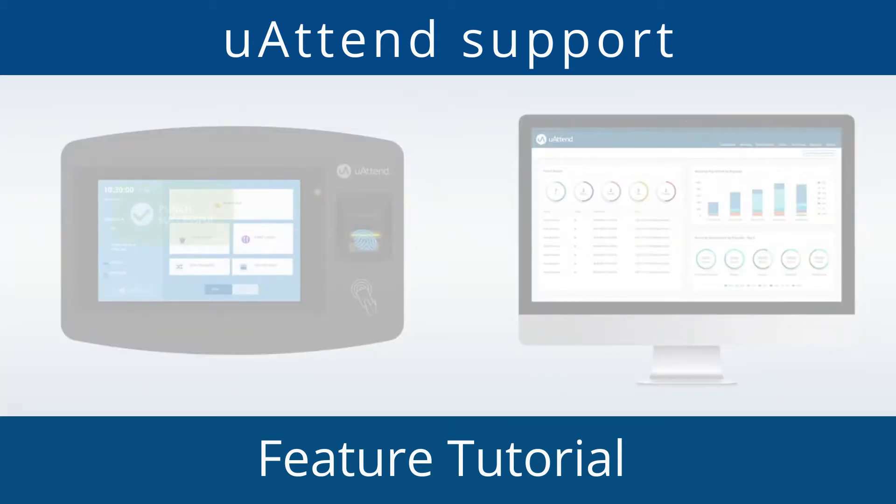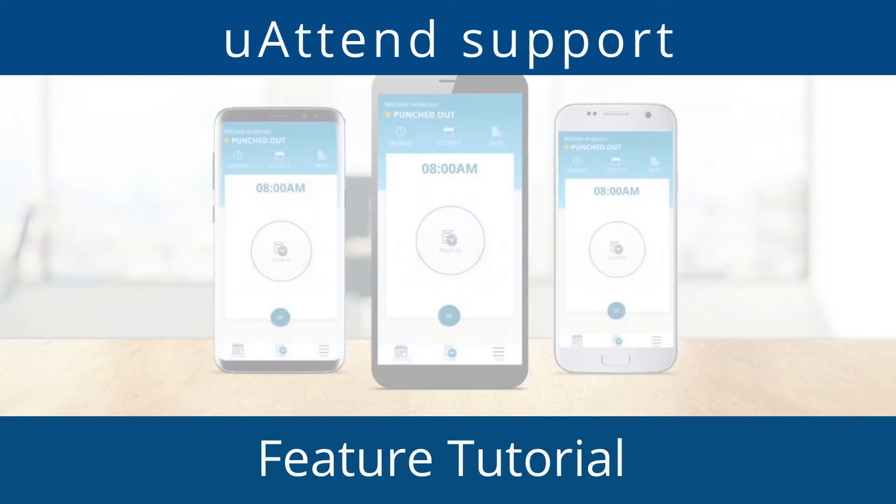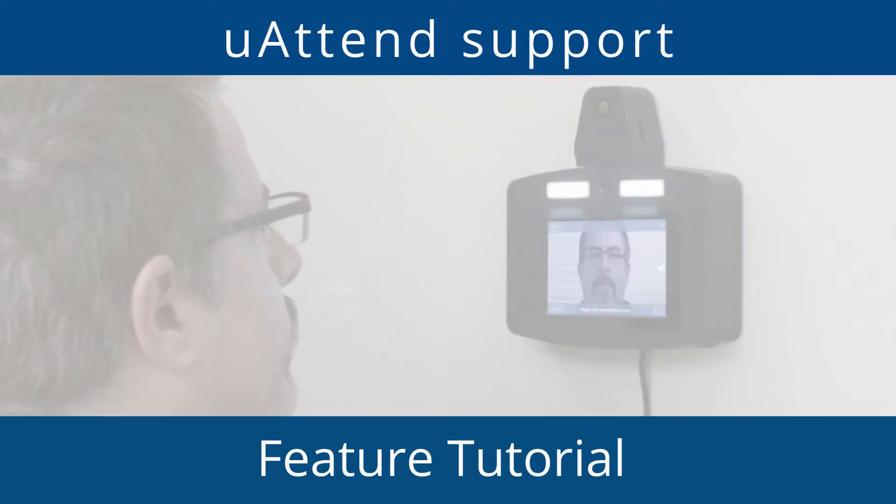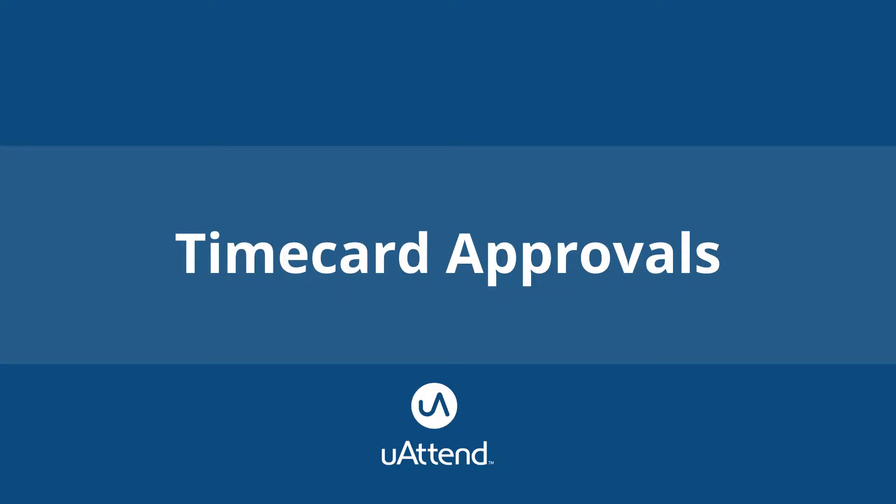Hello and welcome to another UAtend by Chronologic YouTube tutorial. My name is James and I am part of the support team for the UAtend system. Today we will be covering time card approvals.